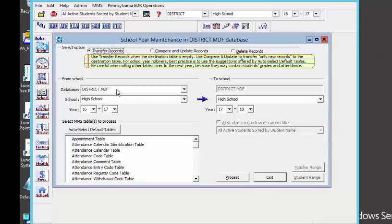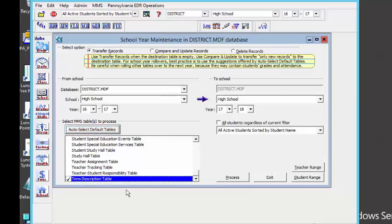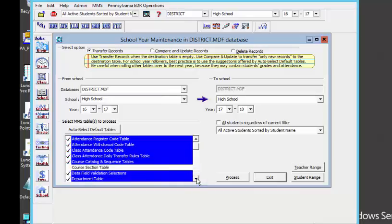I am going to do two examples — my high school and an elementary school. You can see my district database: I have my high school, my current school year, and it is going to go to my second school, also the high school, for the 17-18 school year. I am going to auto-select my default tables, but there are some tables I am going to deselect. If you see any table that has the word 'student' in its name, with the exception of the student master file, you want to make sure that that is deselected.